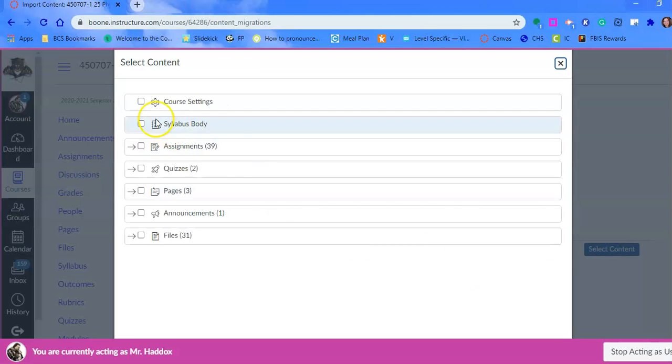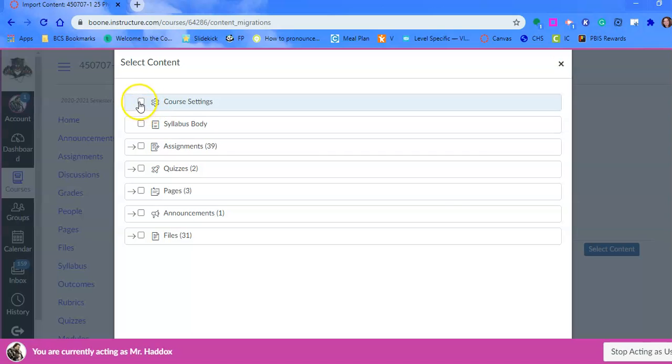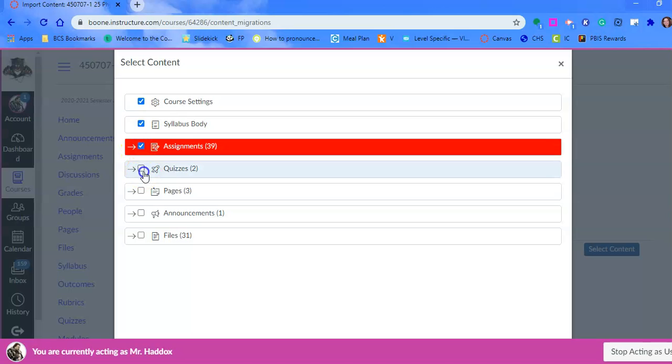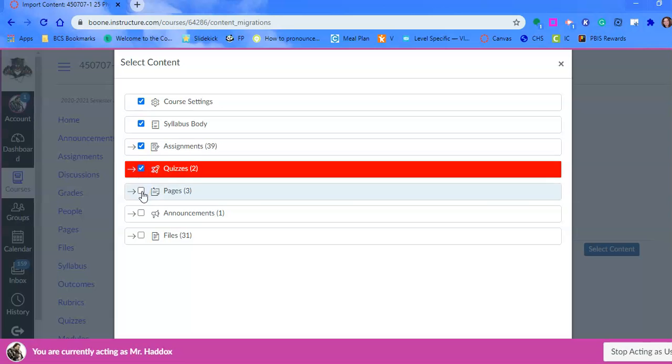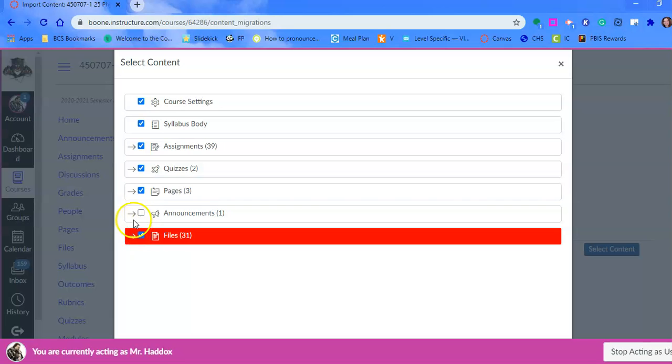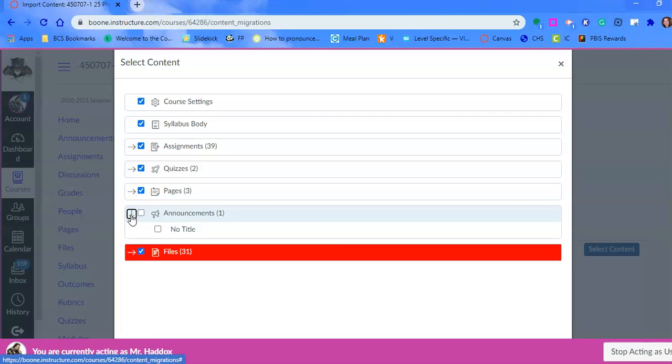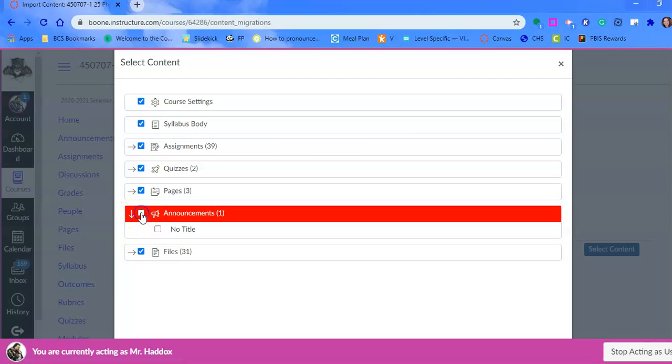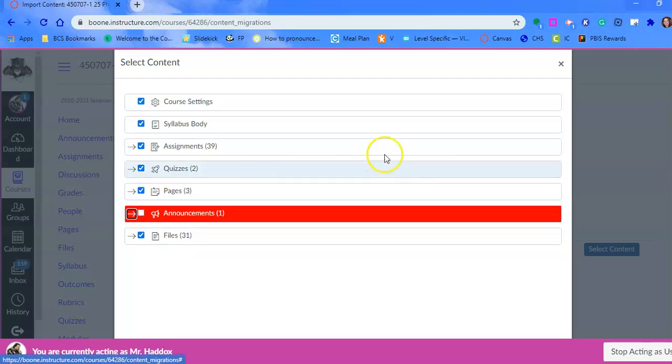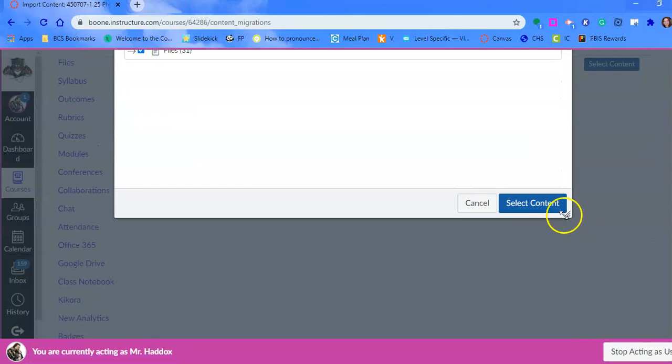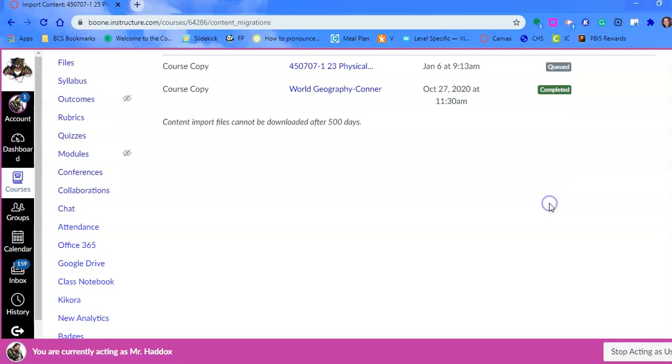We have select content off to the right-hand side. We choose course settings, that means like the navigation. Maybe you want your syllabus. I'm going to take all of the assignments, the quizzes, the pages, the files. You might look at the announcements, these little arrows here. If you click that arrow, it'll show you, and you could click maybe just one of them. We're not going to take the announcements over, so we'll leave that blank. Once you're done, hit select content.